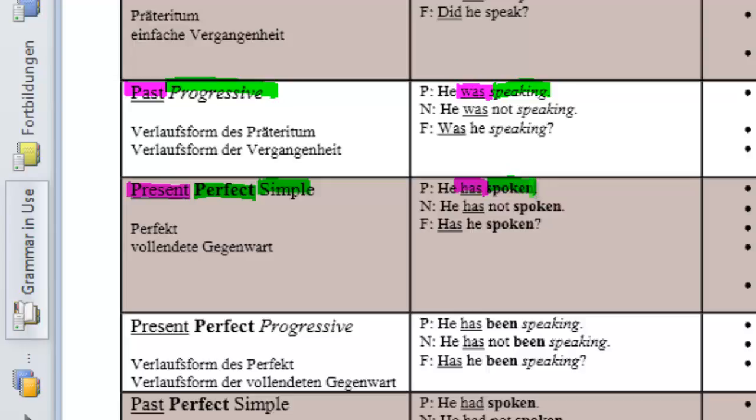So, always keep in mind your irregular verbs. Speak, spoke, spoken. And the third verb form is the one you will have to use for the perfective. It's called the past participle.